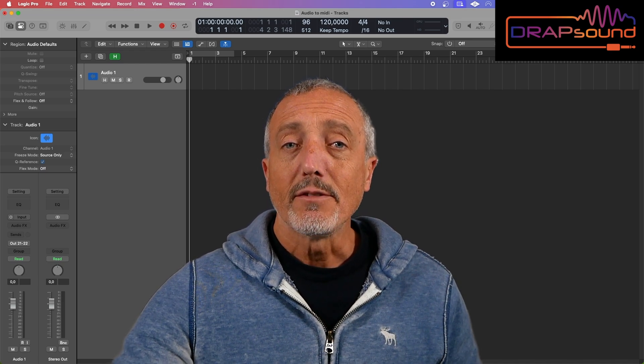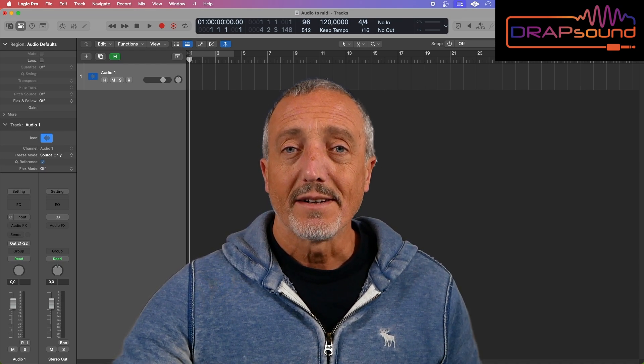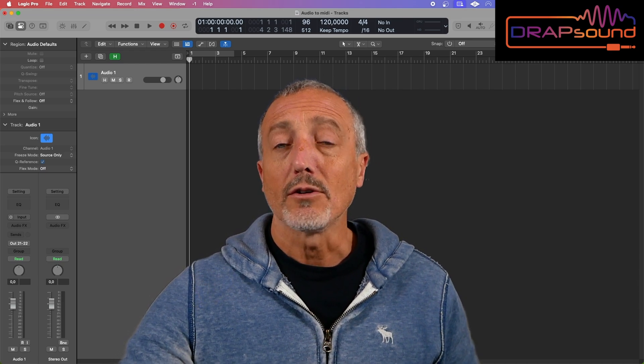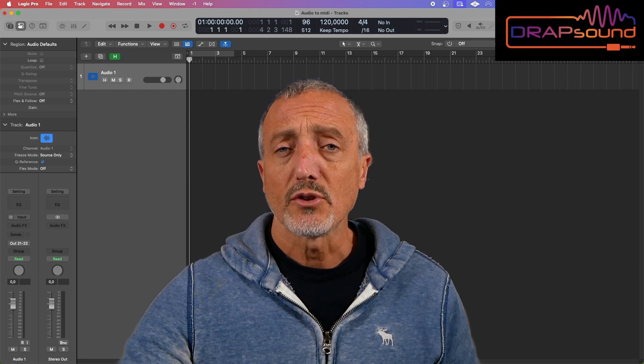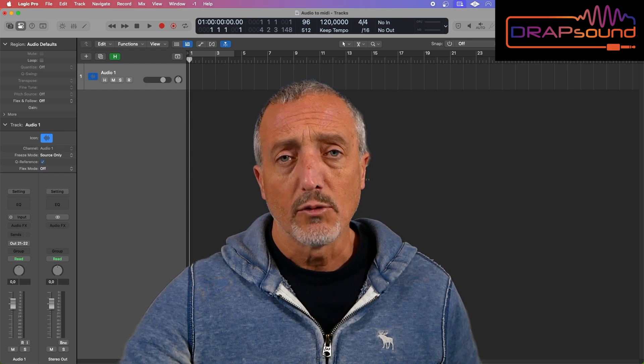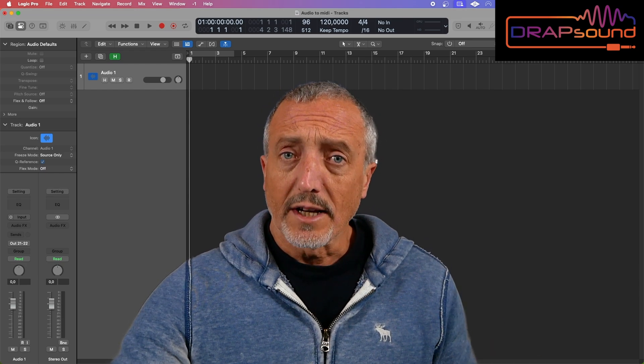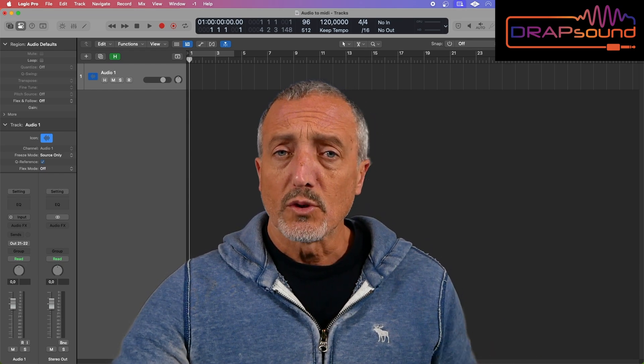Hi guys! I wanted to show you how, in a very simple way, we can quickly get a MIDI transcription of a monophonic phrase with Logic Pro.